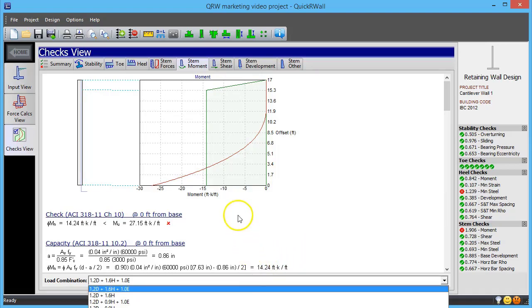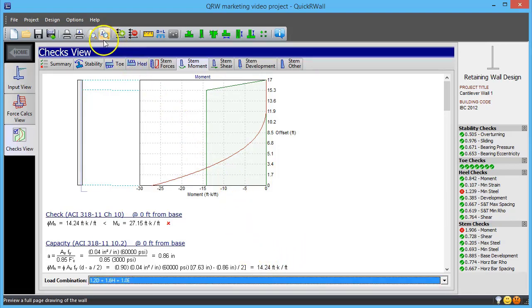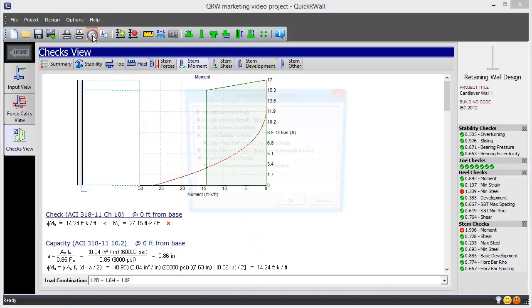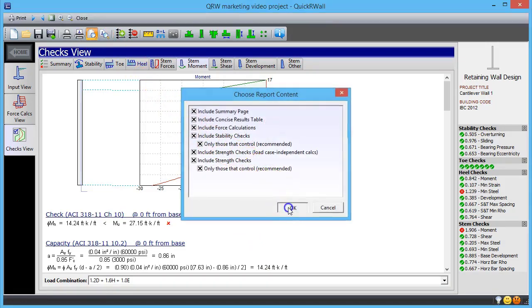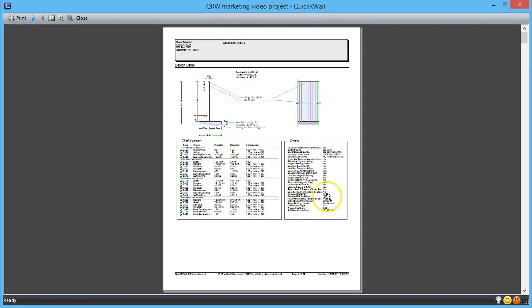When your design is finished, QuickWall produces a report with detailed calculations that will document your work. You can choose whether to include all calculations or a more manageable subset.